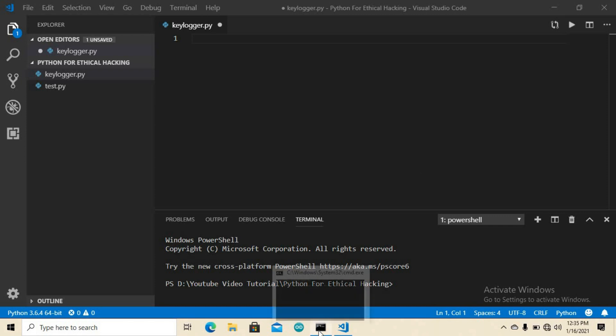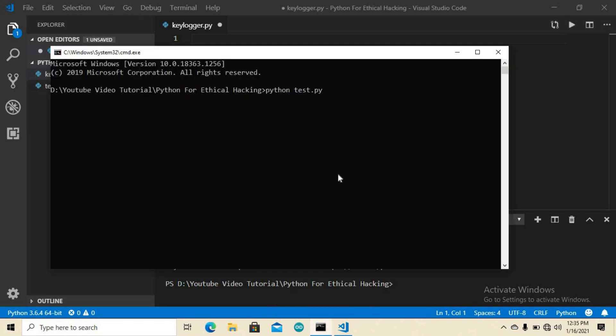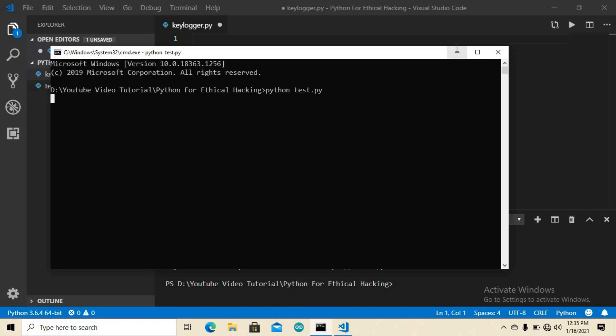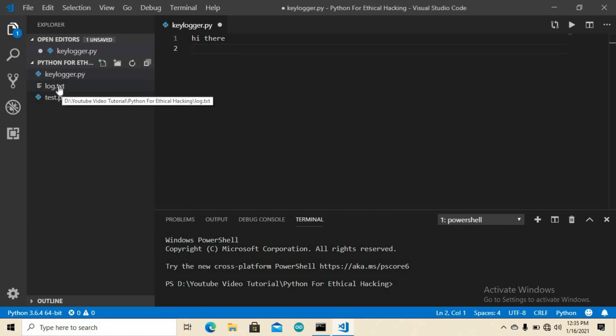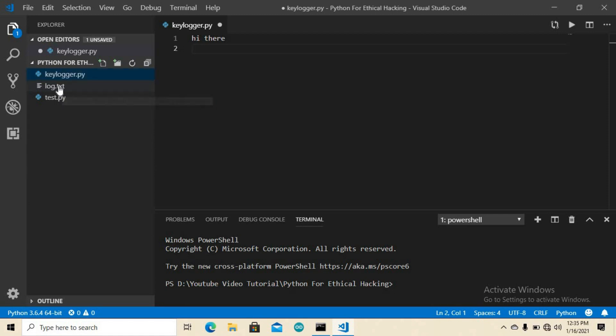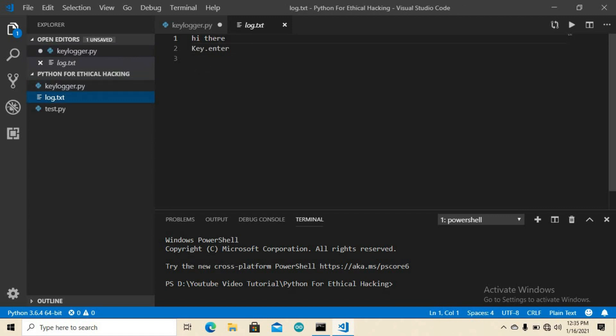Let's have a look at how a hacker can grab your username and password. This is the program — I'm going to run it. If we type something like 'hi there', you can see a log file called log.txt is automatically generated. Inside this log.txt file you can see 'hi dear' and the Enter key recorded.